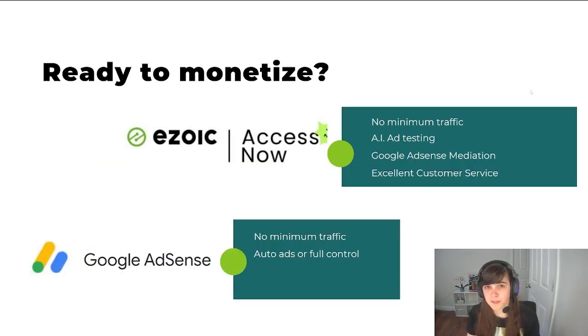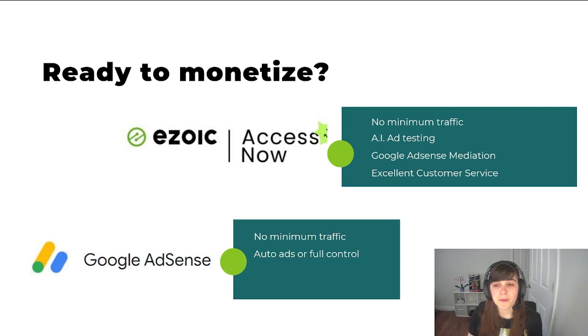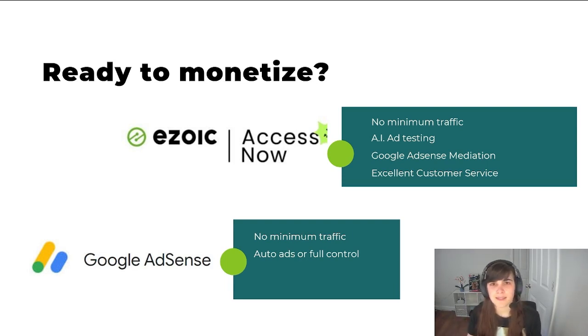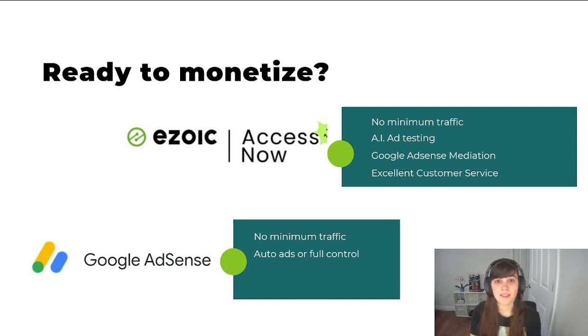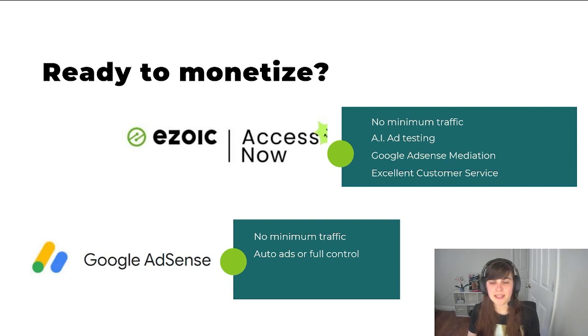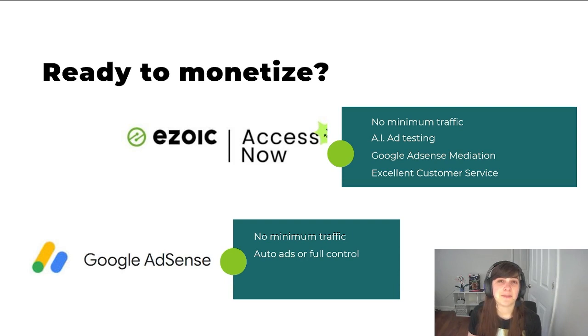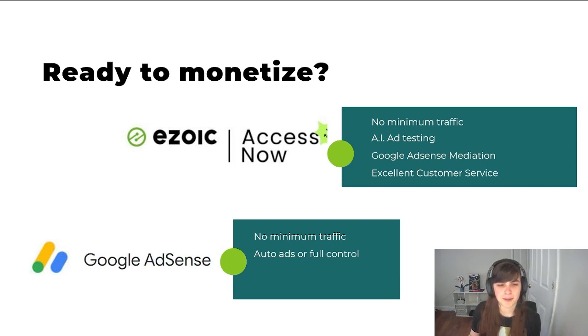So are you ready to monetize? If you think you've had all these five things, I recommend you signing up for the Ezoic Access Now program. There's no minimum traffic to sign up. That's how I started with my sites. What their program does is provide AI ad testing for different sizes and placements to optimize the user experience as well as your income. What it allows you to do as well is still earn through Google AdSense mediation, but by adding AdSense into Ezoic, you now have a more competitive network. I found that their customer service has been excellent. They are very responsive and very helpful, and many of them are content publishers themselves. So they're also quite knowledgeable in the space.